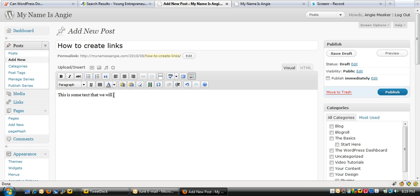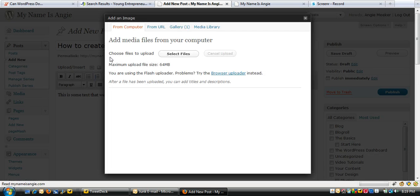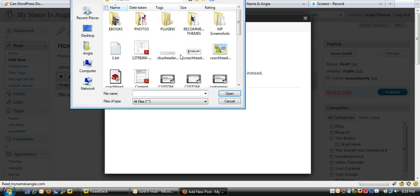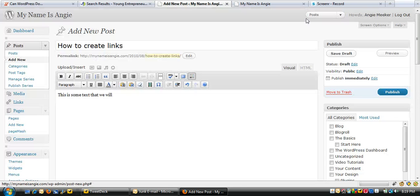So with that first method, if you uploaded a document and you go to select your file this way, find it, and then click 'Insert into Post,' you can do that — but just keep in mind it's going to immediately insert the title of whatever you just uploaded. So here's another way.